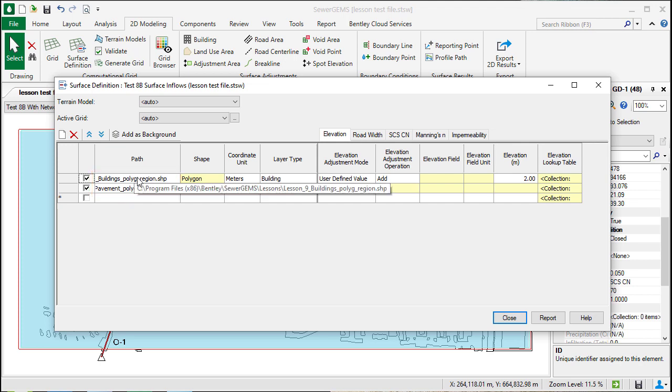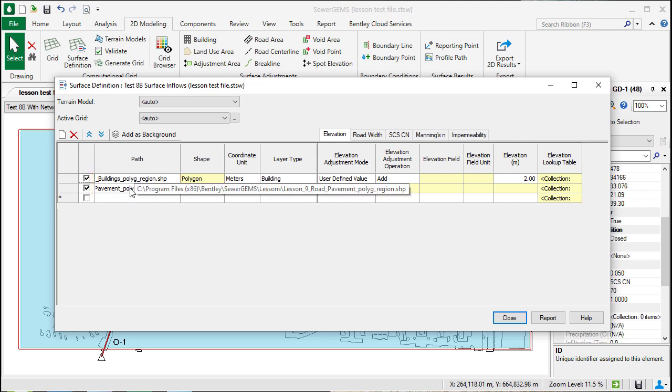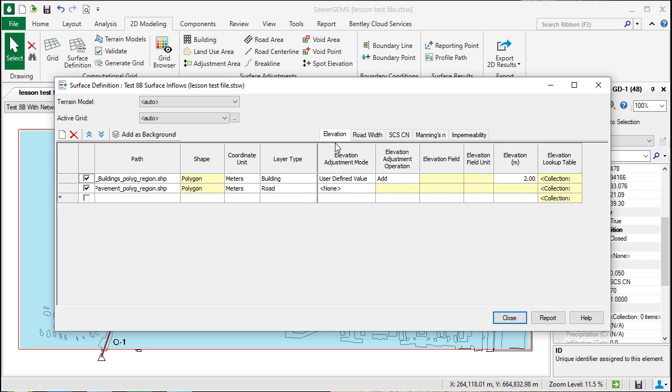You'll see that two shapefiles have already been included in this example. One a building shapefile, and one a shapefile representing the roads. In this case, we've adjusted the building elevation to be 2 meters higher than the elevation on the grid.